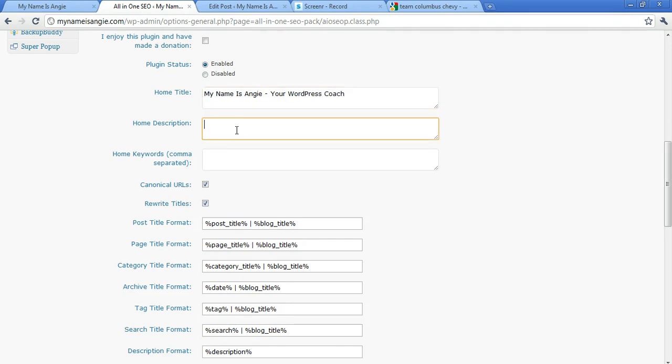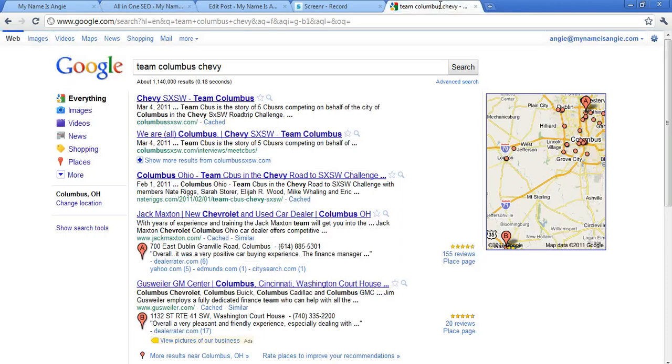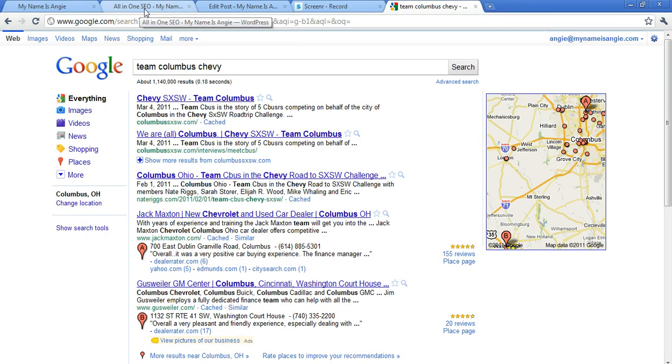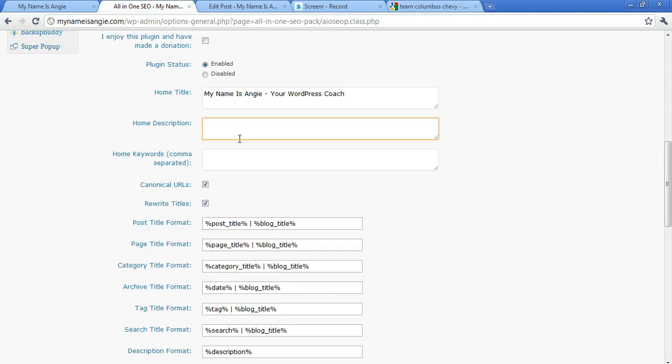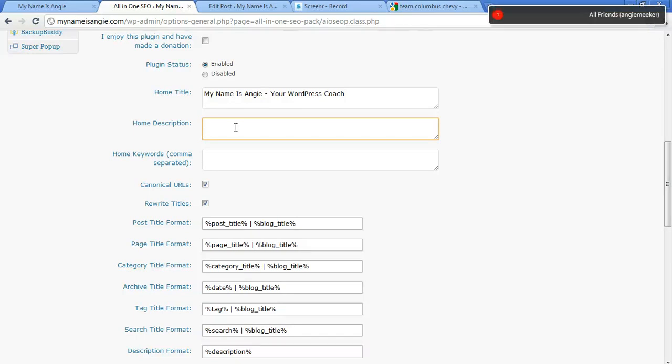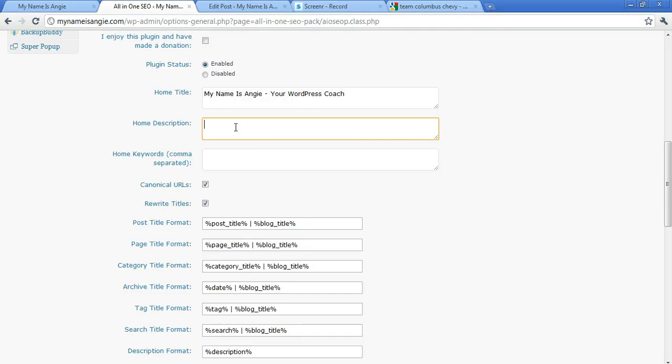Obviously the Home Description is, for example on this search, it was the Team CBUS is the story of five CBUSers, all of that. On my site it might be something like, you know, My Name is Angie is your place for WordPress coaching and video tutorials to learn themes and plugins. So you want that to have your keywords in it, but you want it to be a sentence and you want it to make sense to someone who's reading it—like a sentence, it's not just a whole bunch of words with commas in between them.